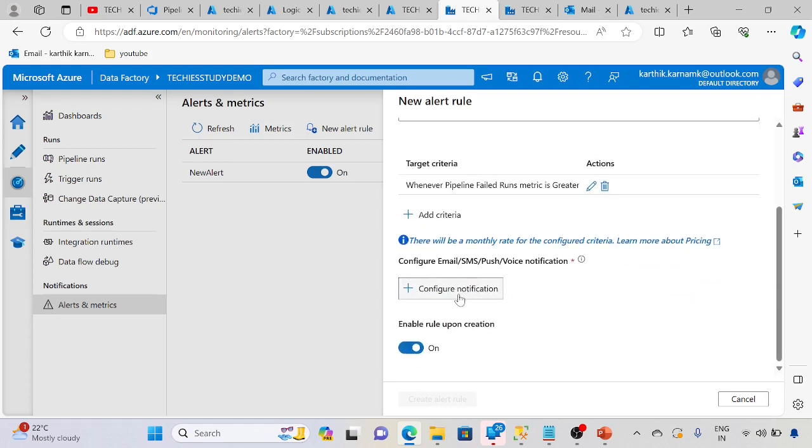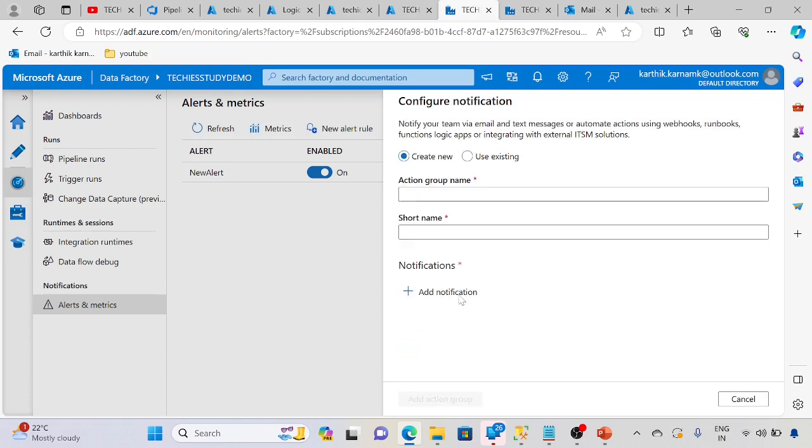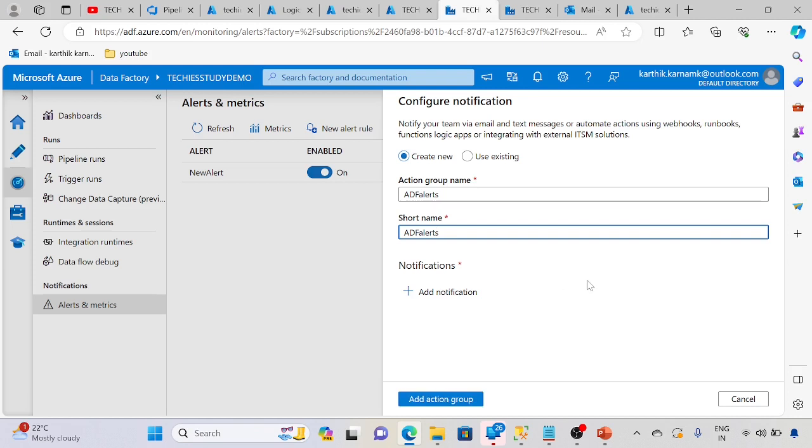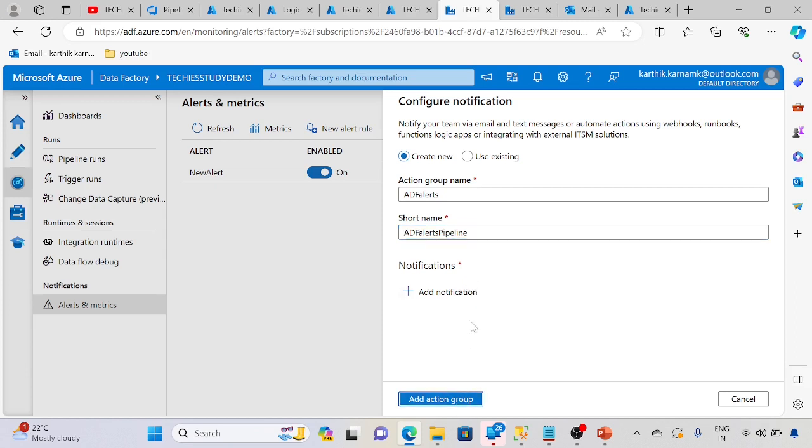Now click on configuration, then email. The short name should be below 10 characters. If I add more, it won't add the action group. Let me reduce the name.